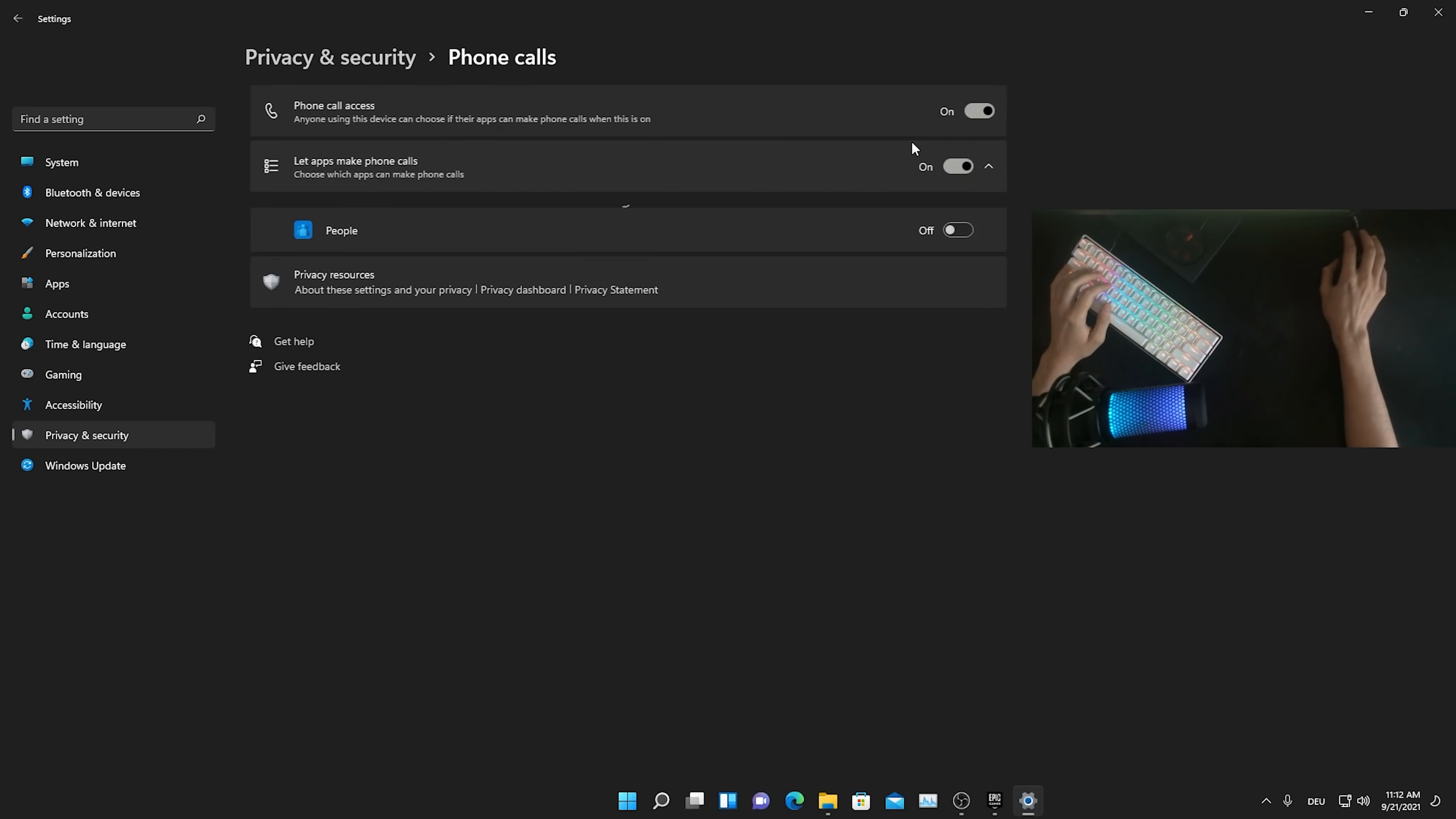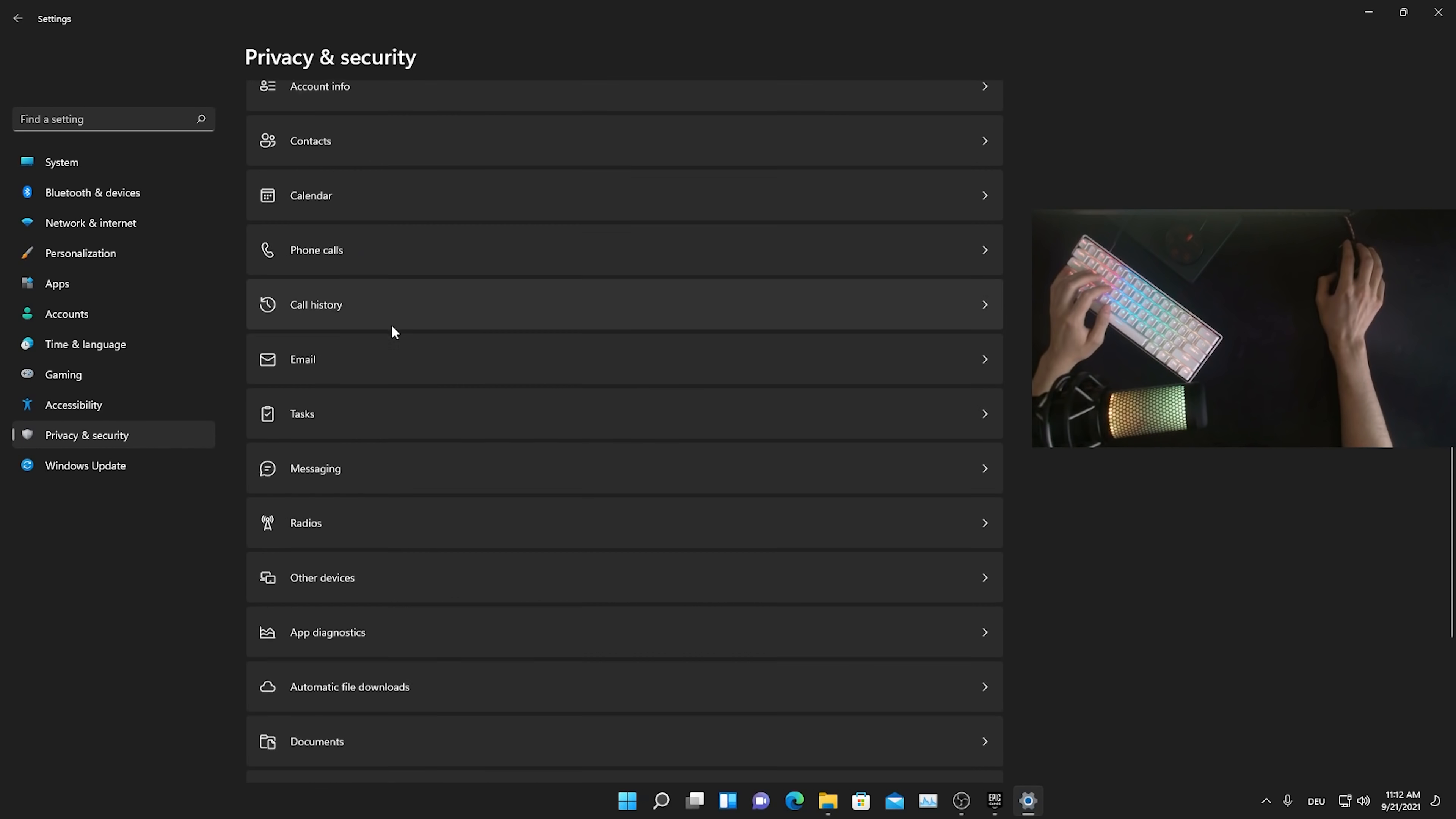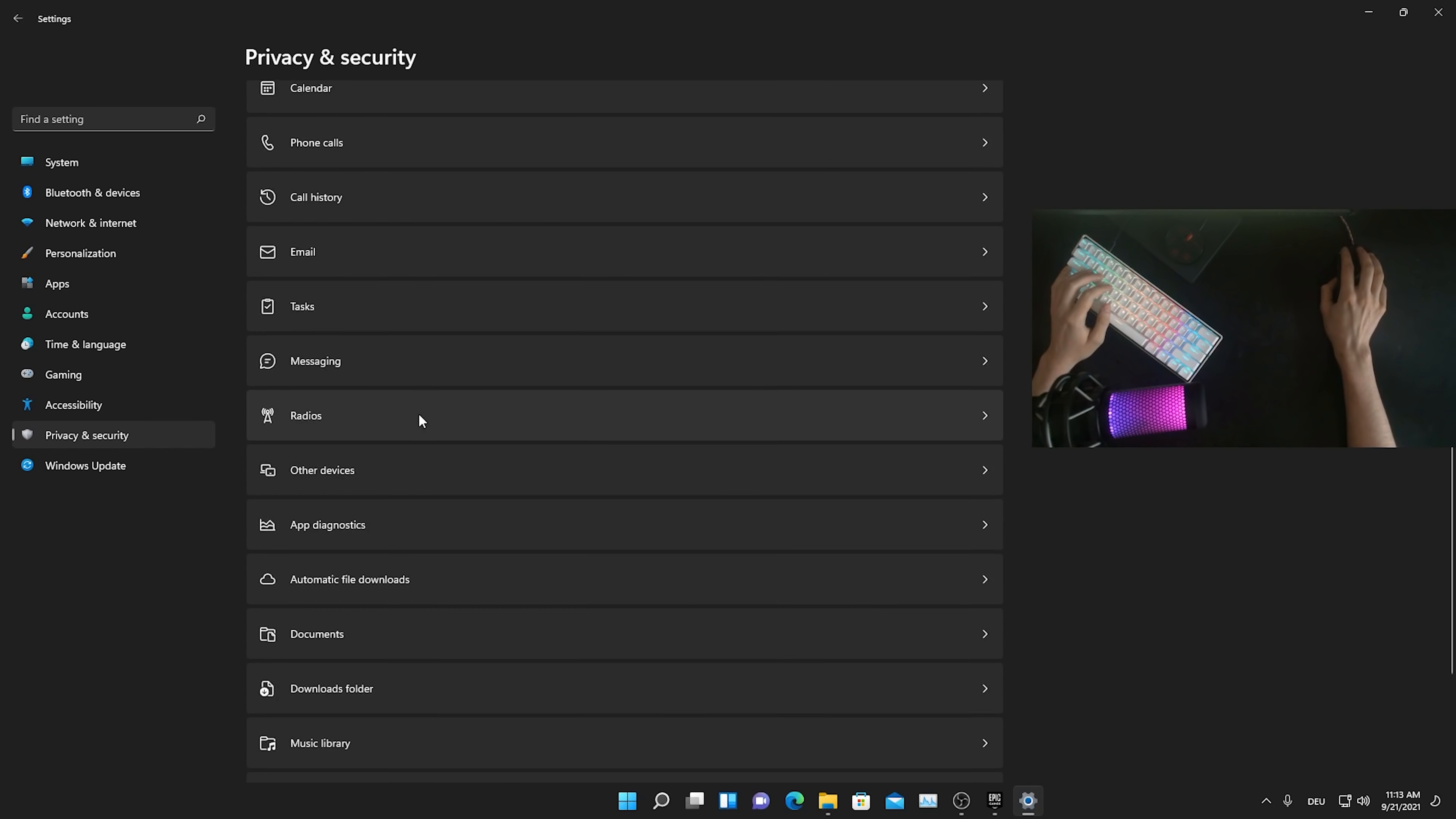I don't know a single person which actually uses the mail app here on Windows 11 straight up. Then next up, just scroll down here, then you have phone calls, tell me please who's doing phone calls on his Windows. Not a single person to be honest. Then we have call history, we can just go straight up through every single of these guys and just make sure that they're all disabled here.